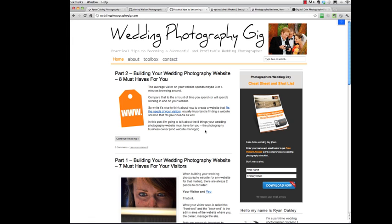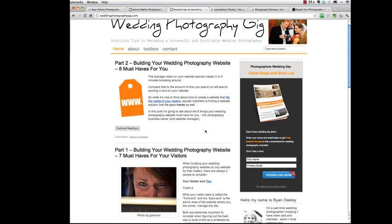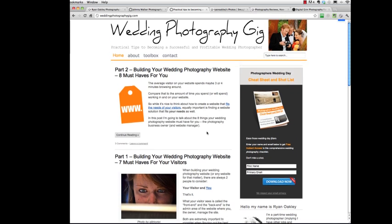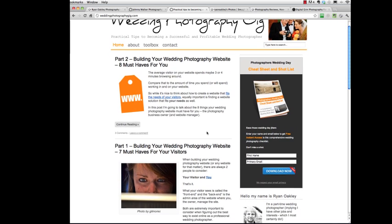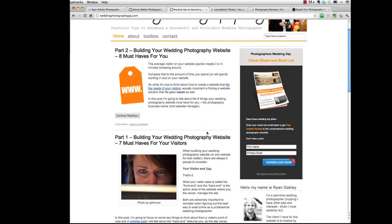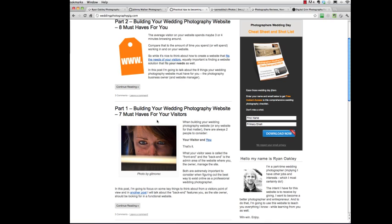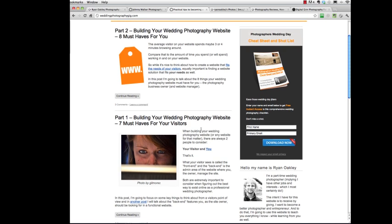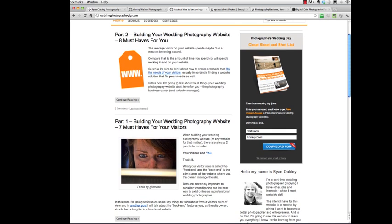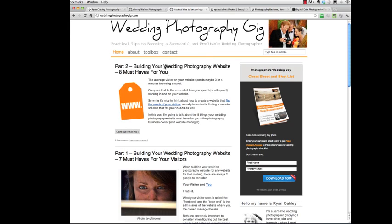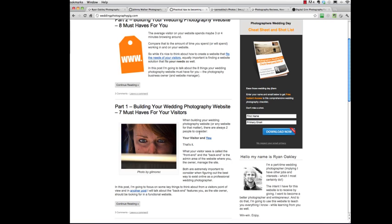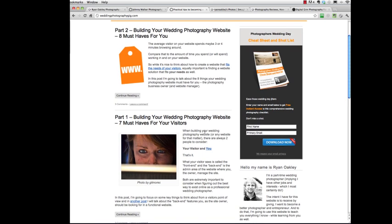And it all starts and ties into these two posts I did on my blog recently. Basically, I outlined the seven things that you really should have on your professional wedding photography website from your visitor's perspective, and then another post about things you should have from your own perspective as the owner and manager of this website. I'm not going to detail what's in there, but I'll put some links in this video that you'll be able to check out because they are all important.